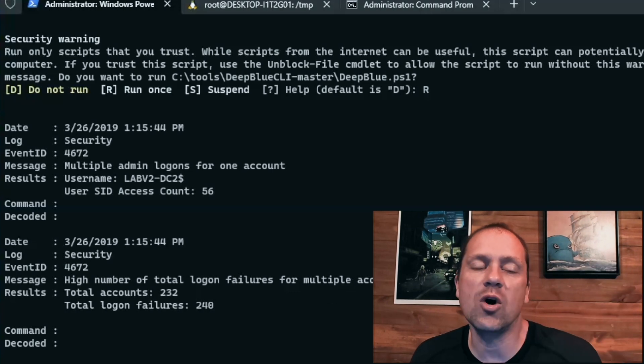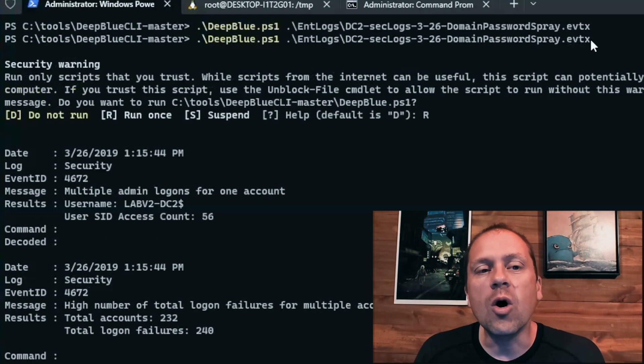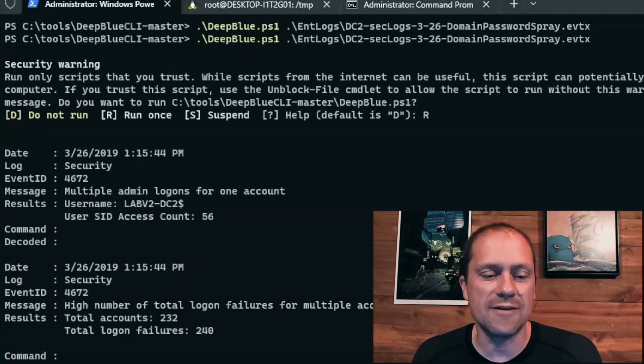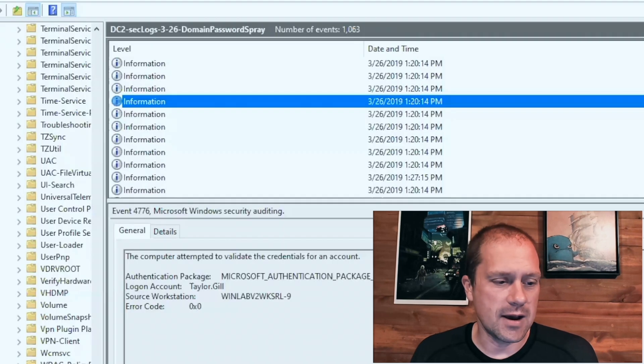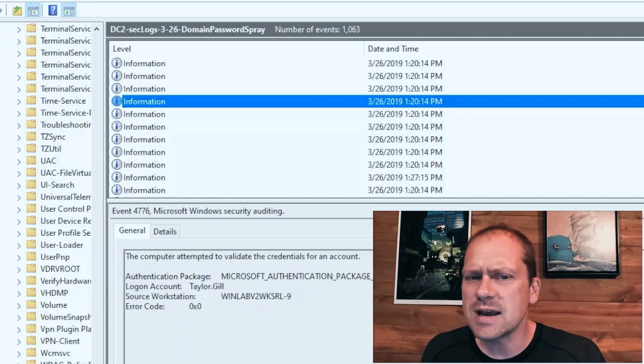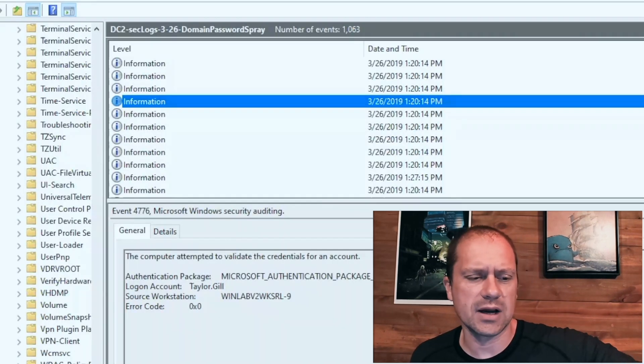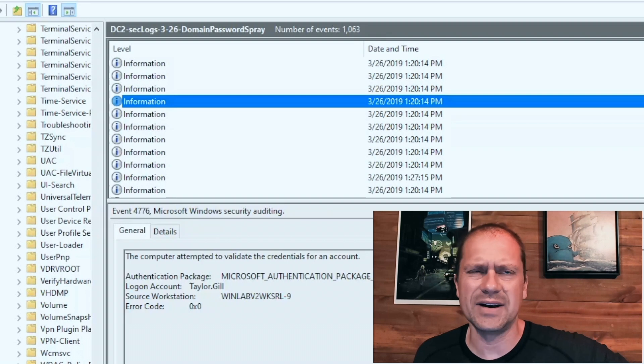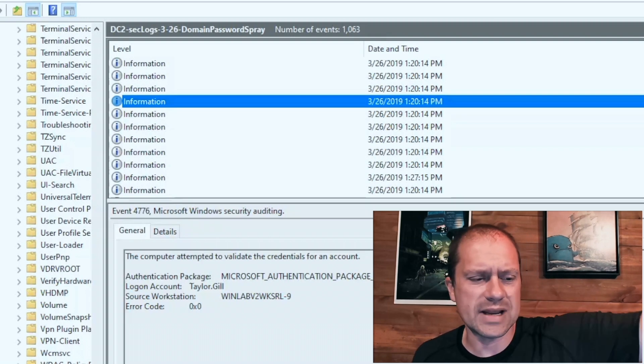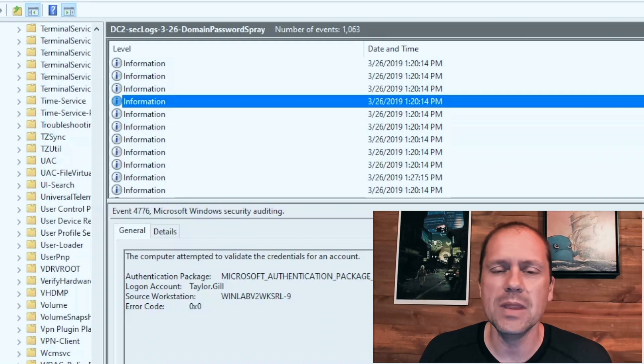So Deep Blue CLI identifies this, shows us this, we're doing really good. Now we open the EVTX files in the standard Windows Event Viewer here. I've opened them down and save log. Sometimes whenever you open Event Viewer by double clicking on the EVTX files,